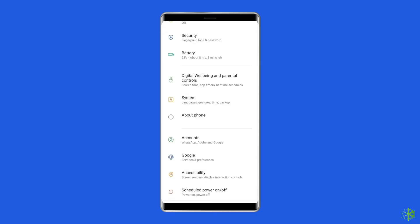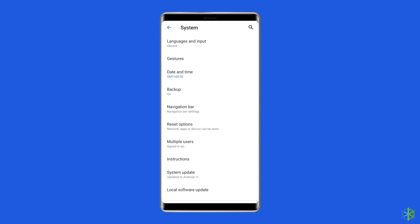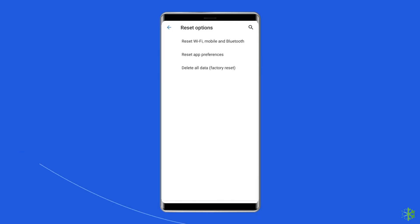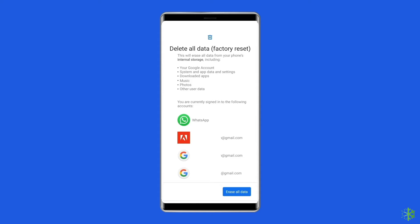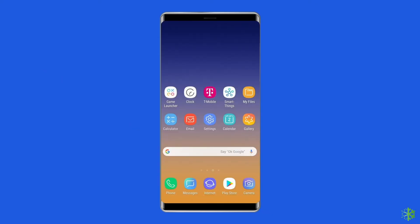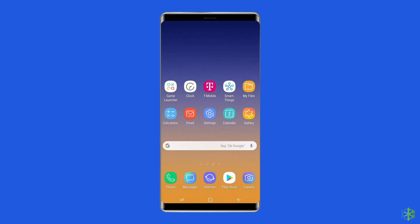Then go to About Phone and click on Backup and Reset. Tap on the Delete All Data option. Finally, click on the Erase All Data button. After doing this, restart your phone and check if the Samsung security error is resolved.